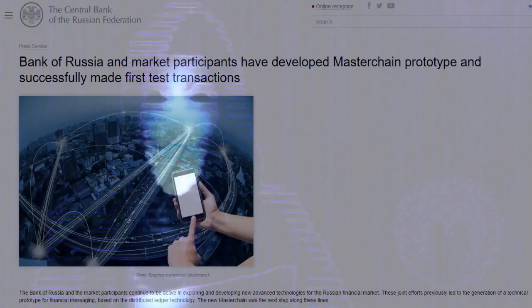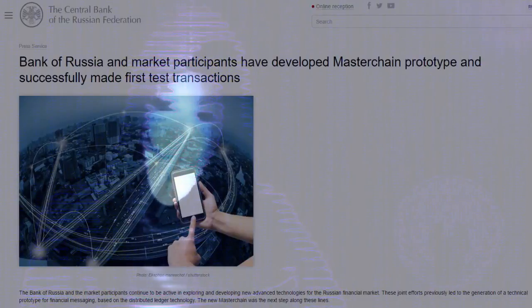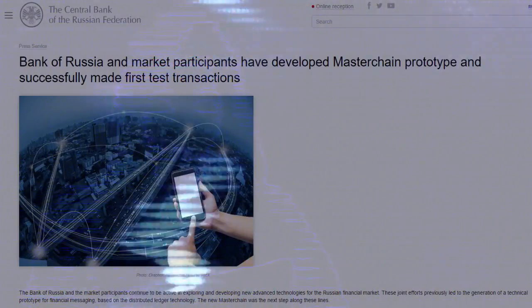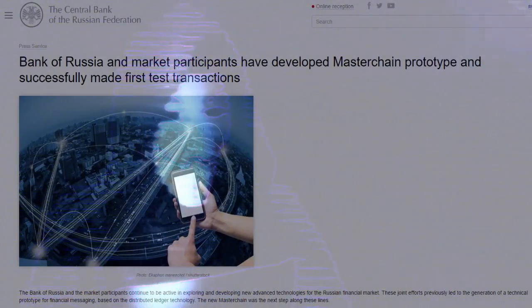In October 2016 when President Putin ordered these preparations for war, the Western propaganda media also failed to report to their peoples that the Central Bank of the Russian Federation had developed a Master Chain prototype and successfully made its first test transactions. And that is one of the most fearsome weapons of global economic warfare ever invented.